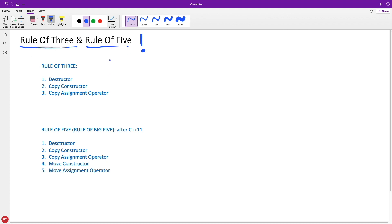They are pretty old rules, but if somebody tells you that the Rule of 3 or Rule of 5 doesn't apply or does apply, you should know what they mean, right?